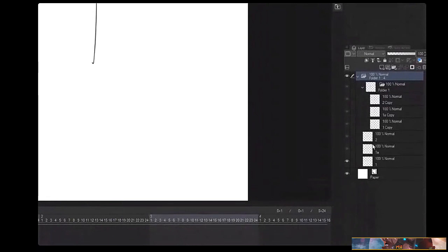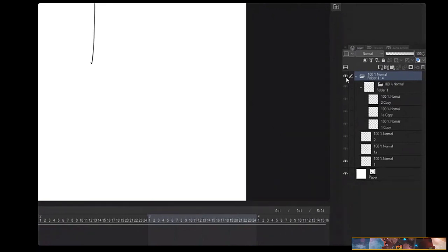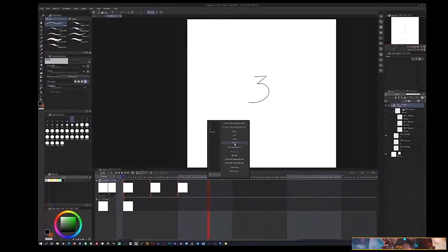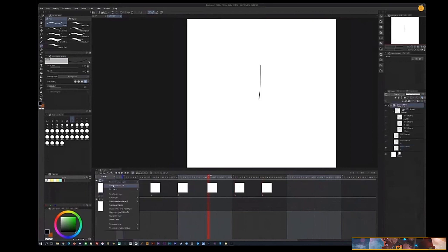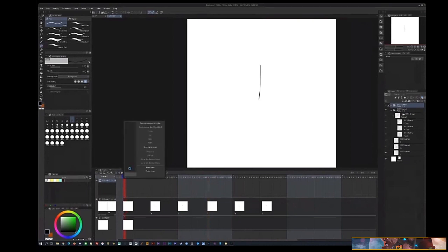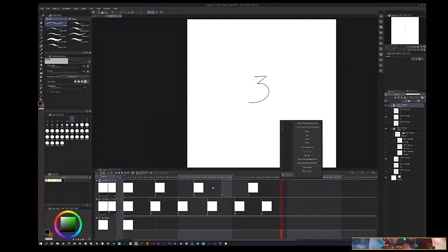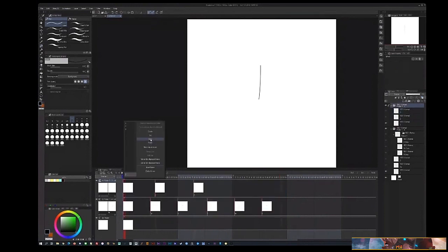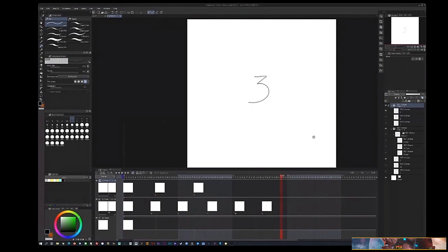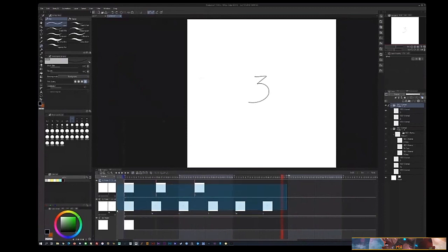If you Ctrl+C and Ctrl+V layers, it makes copies outside of the animation folder, treating them as regular layers — creating a folder inside a folder, which is not what you want. When copying on the timeline it works, but if you have multiple animation folders and need to copy and paste frames, you have to do it one at a time by hand. That is the one thing I'd say is not so intuitive about animating in Clip Studio Paint.